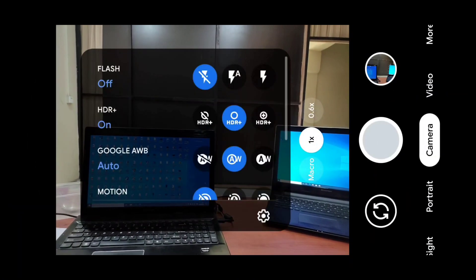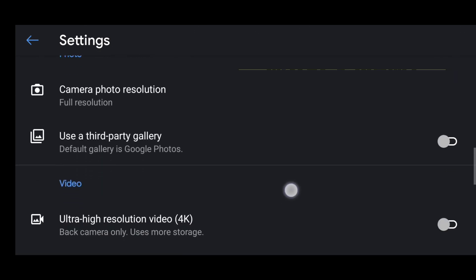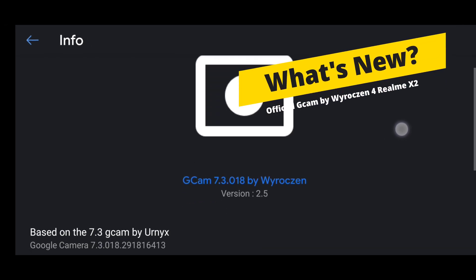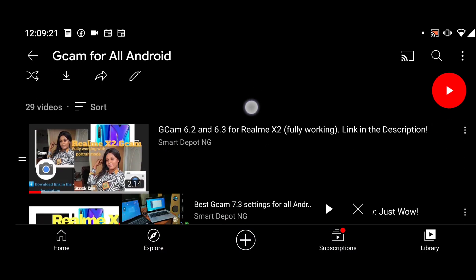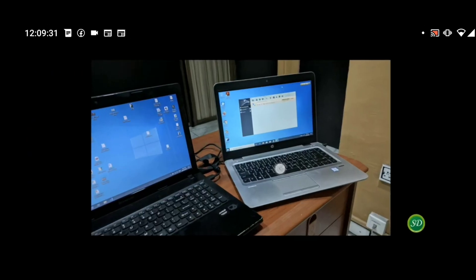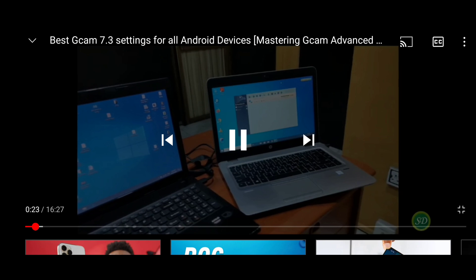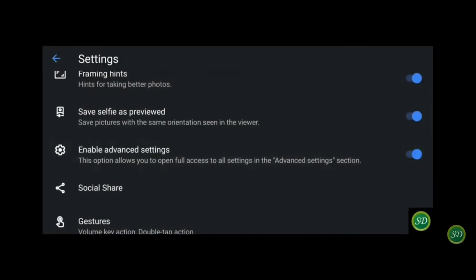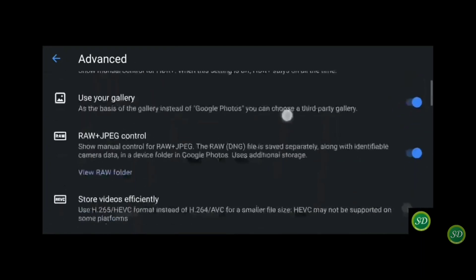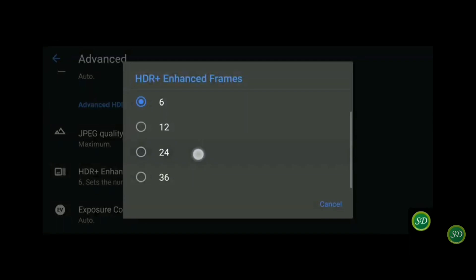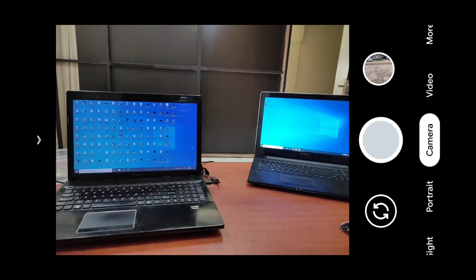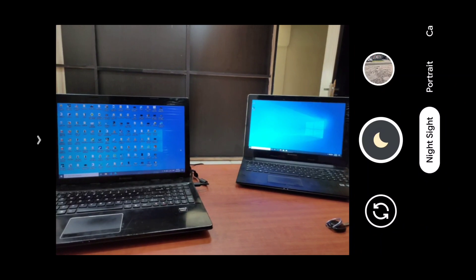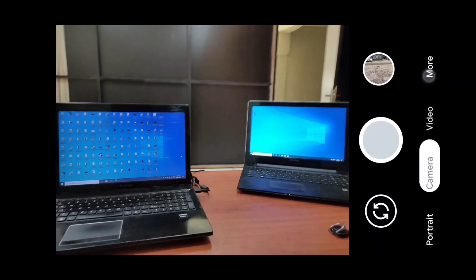This is the official Gcam port by developer Yroxin for the Realme X2, and I'll show you the reason why I said it is the best. It is based on Gcam 7.3 by developer Unix05. I've done the Gcam Masterclass for Gcam 7.3 and another advanced settings masterclass — you can click on the cards to learn everything about the advanced settings. But the good thing here is that in this official port from Yroxin, everything works smoothly, quickly, and there are a lot of advanced features.